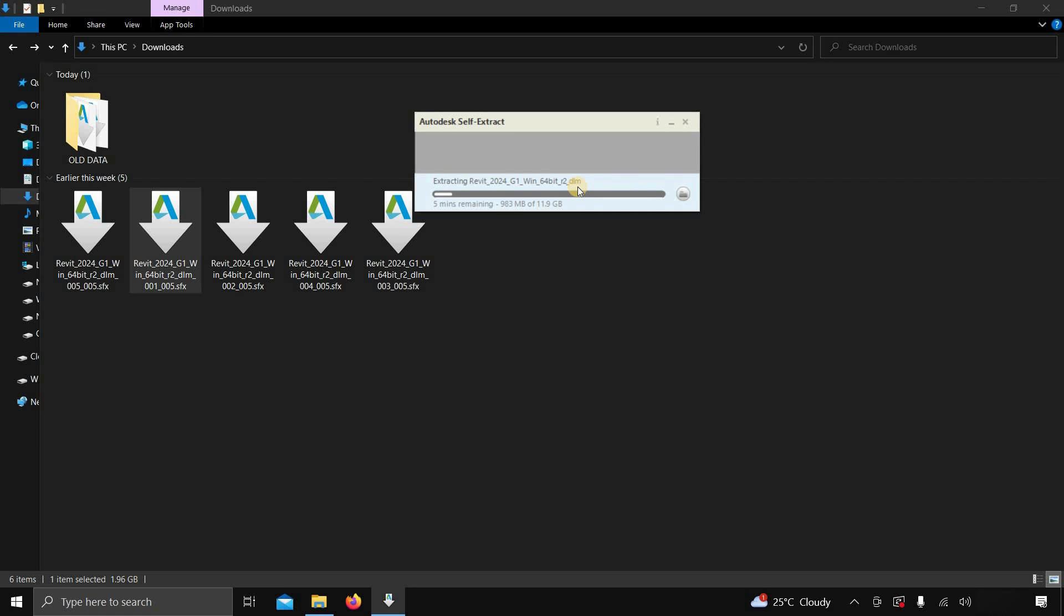It will start self-extraction, which may take a little bit of time, so be patient. Here you can see that the total extracted size of the software is around 12 GB.